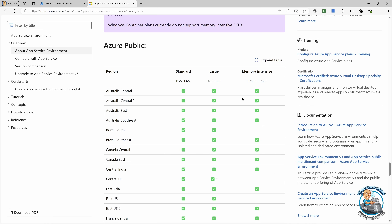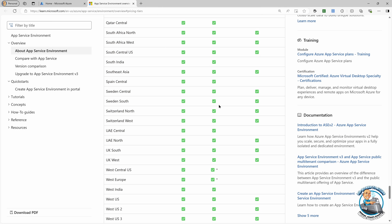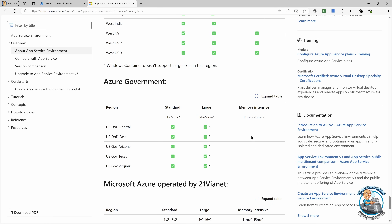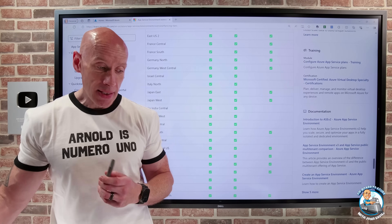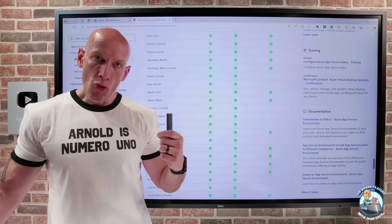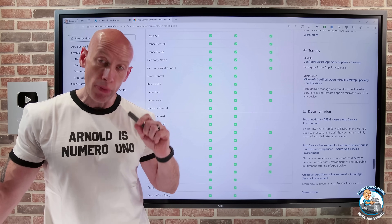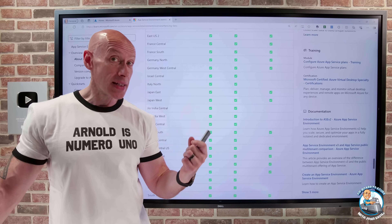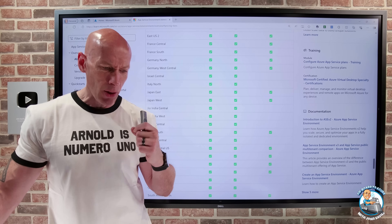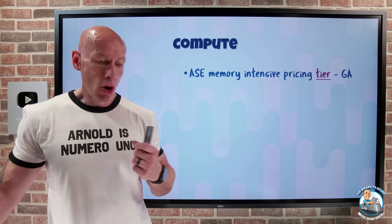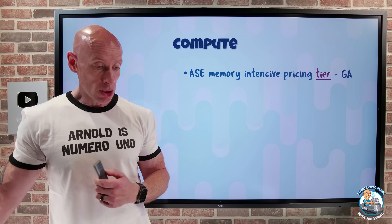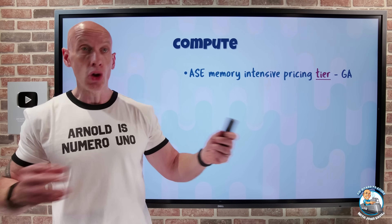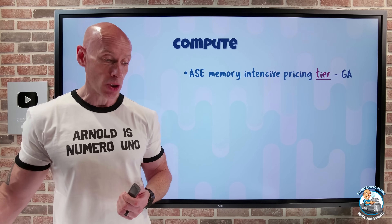You can see all the different pricing tiers and now you have this memory intensive tier — all the different regions and things. Not in GovCloud quite yet. But the whole point of this SKU is, as the name suggests, it's more memory focused in terms of the ratio. It can go from 2 virtual cores with 16 GB of RAM for the L1 MV2, all the way up to 32 virtual cores with 256 GB of RAM. So maybe that's a better option for your workload.